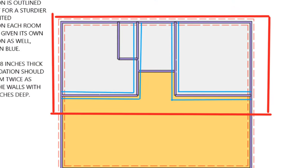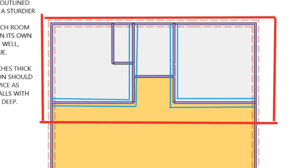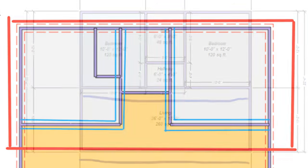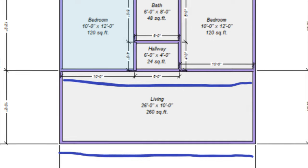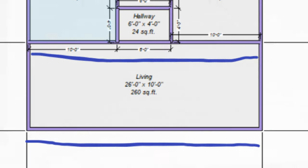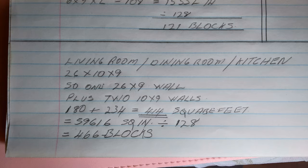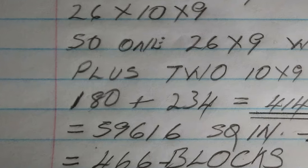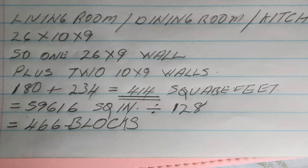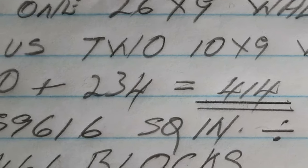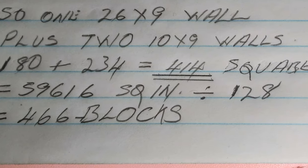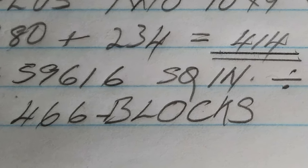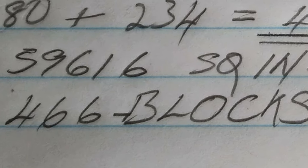In that rectangle where you have your two bedrooms and single bathroom, that is the total number of blocks needed to complete that section. Using the same method, we calculate the living room. We only need one 26-by-9 wall and two 10-by-9 walls, giving 180 square feet for the 10-by-9 walls and 234 square feet for the 26-by-9 wall, for a total of 59,616 square inches. Dividing by 128 gives us 466 blocks.